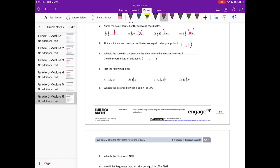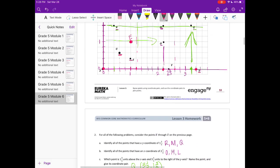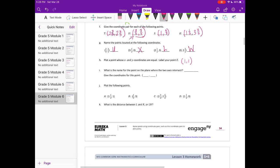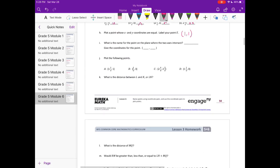I: what is the name for the point on the plane where the two axes intersect? That is called the origin, and the coordinates for the origin are (0, 0).